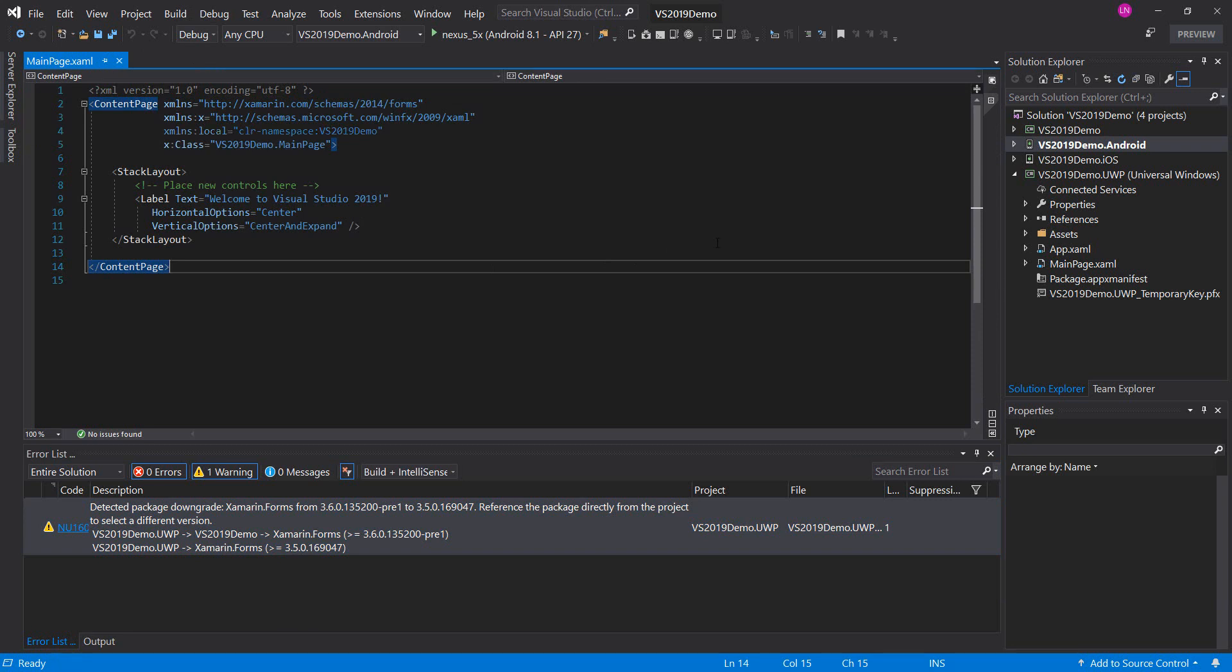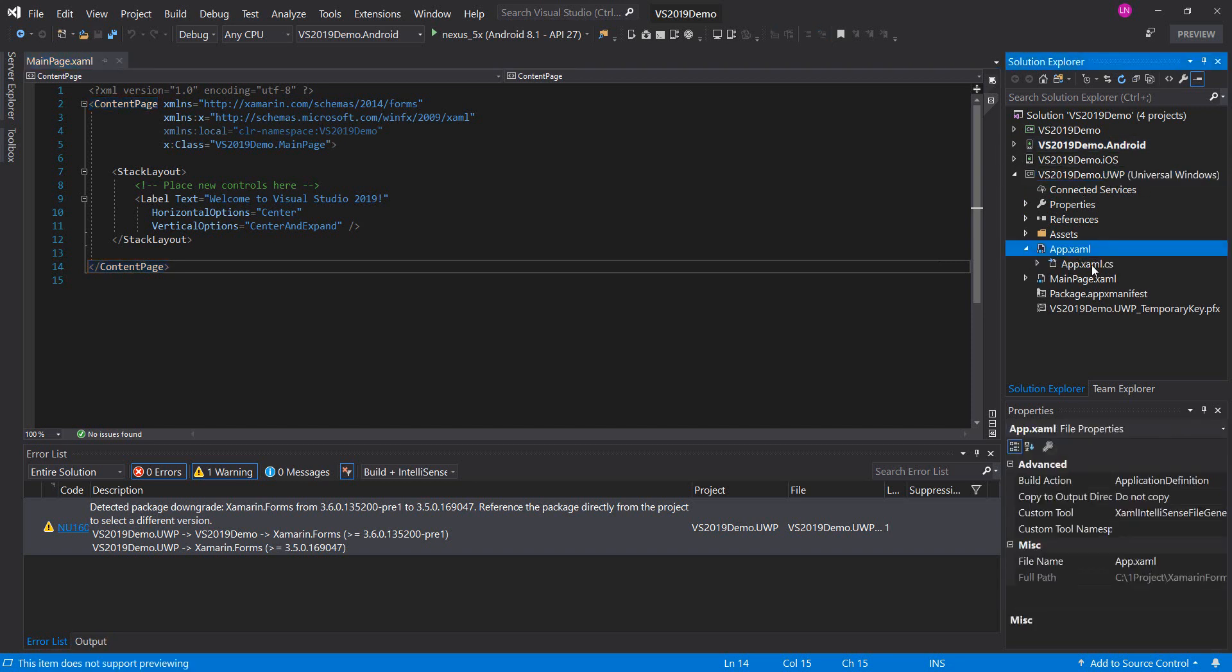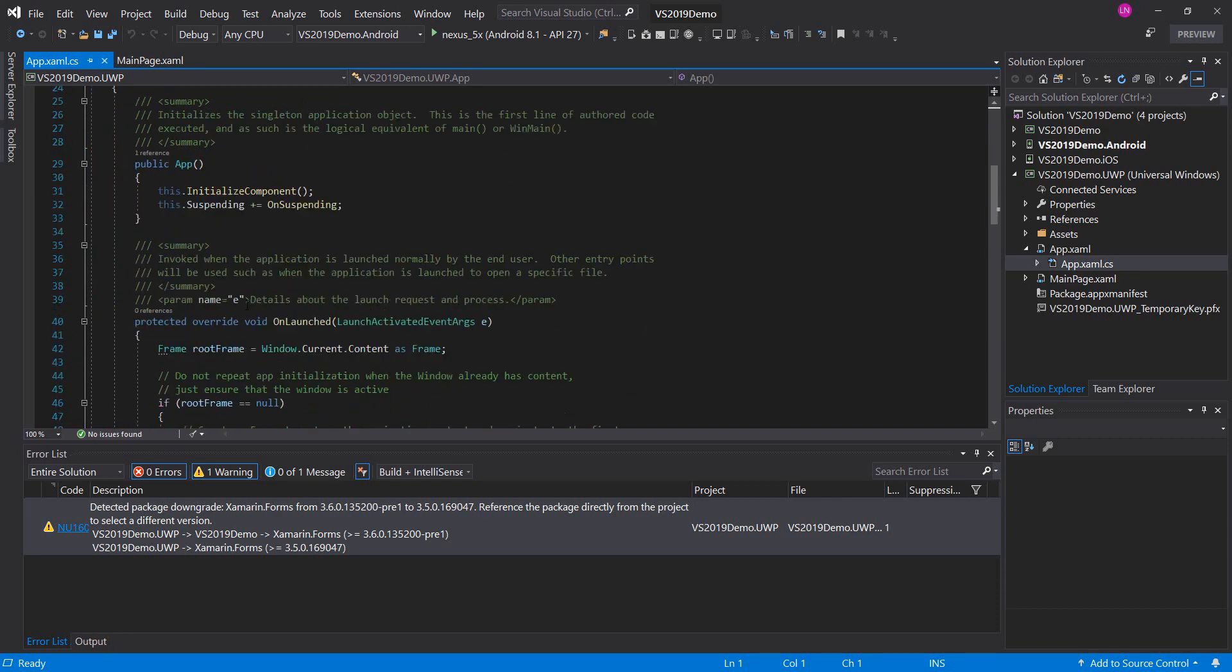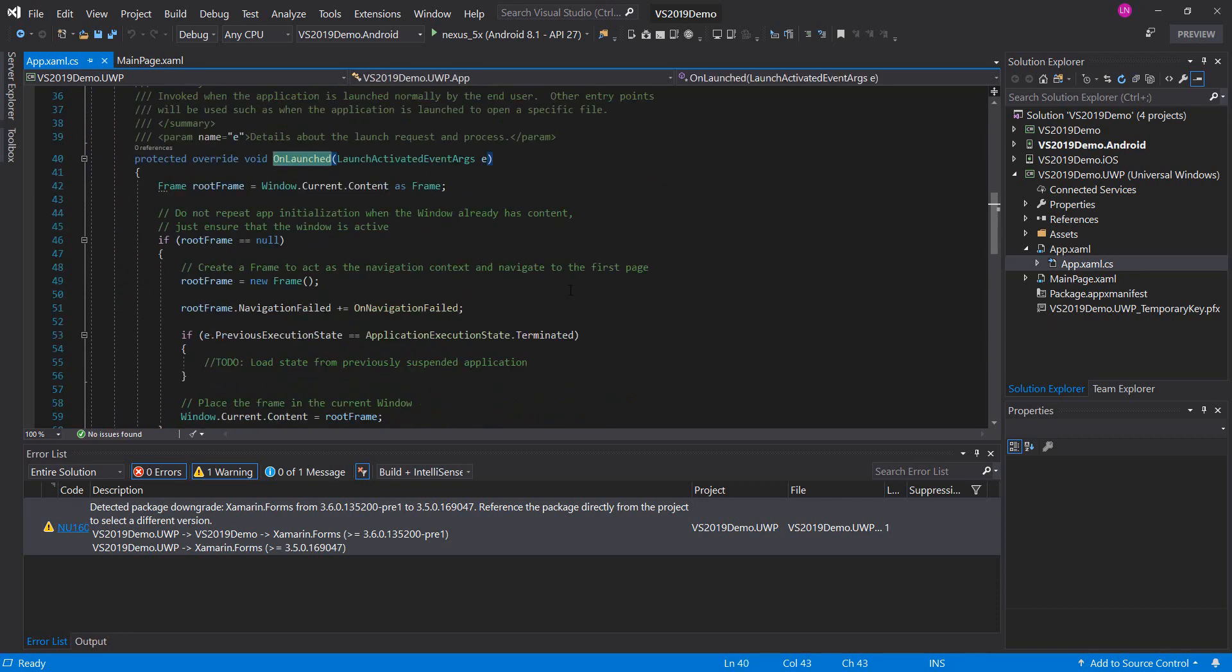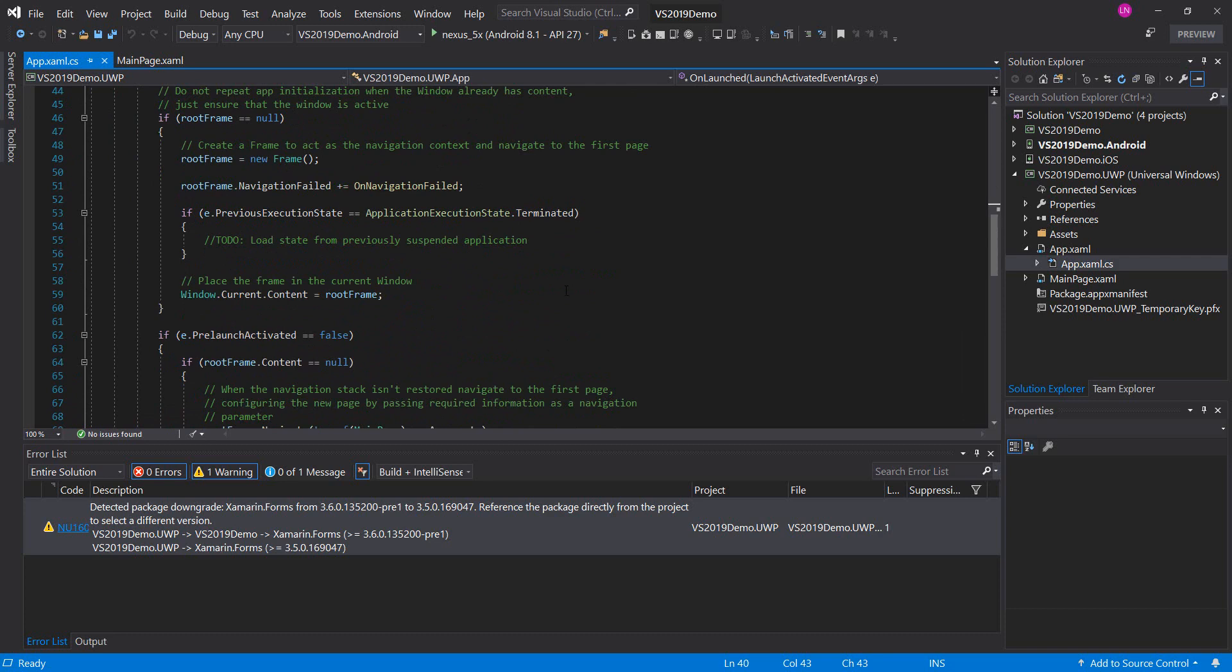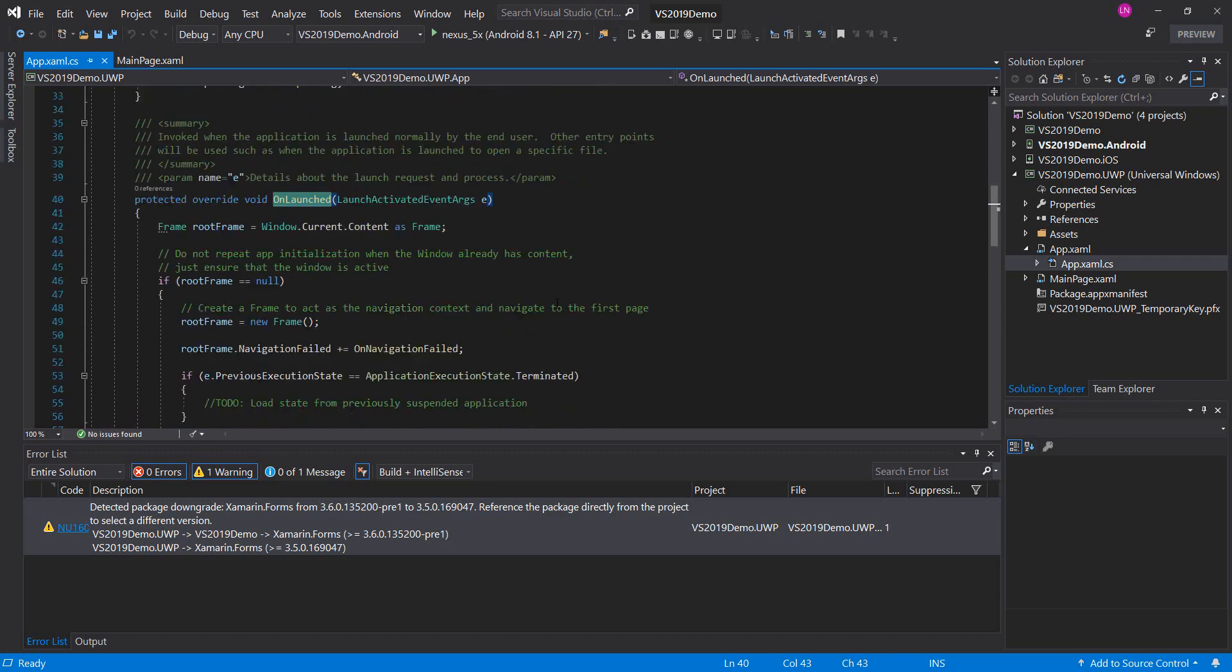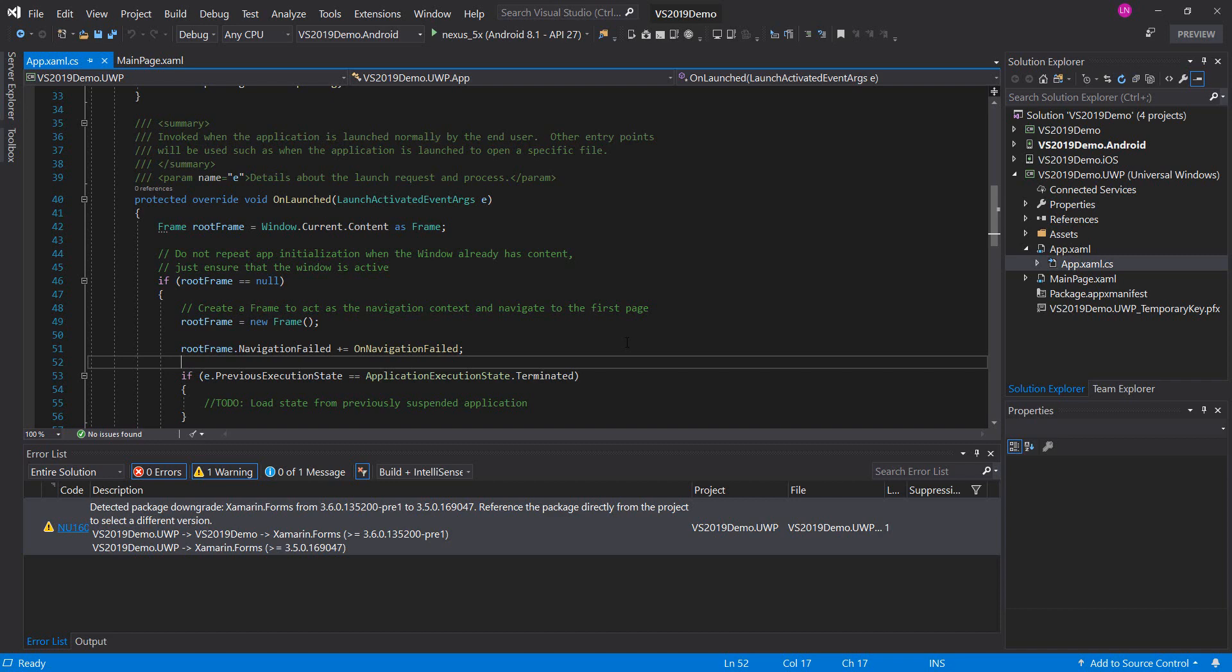Now we will open the universal project. Add XAML. Over here, like so. We will add.